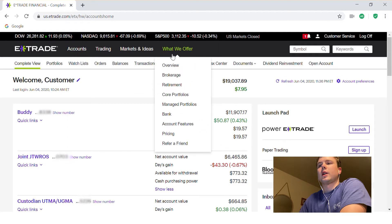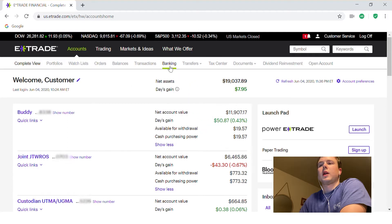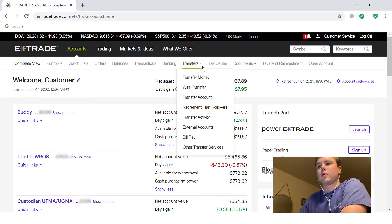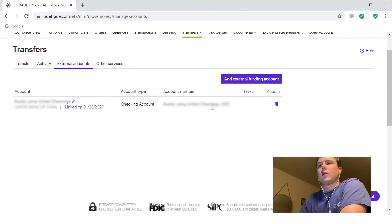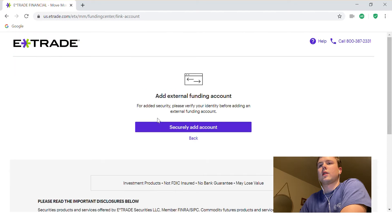A lot of people get confused because they want to click on Banking since they're attaching a bank account. But you're going to want to go to Transfers, click on External Accounts, and we are going to add an external funding account right there.